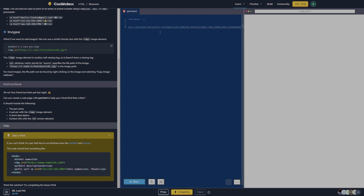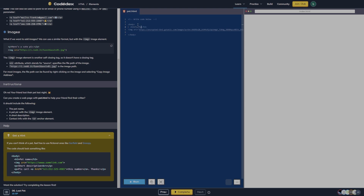So it wants us to do a body tag and then close the body. Fluffy... image source... 'My friend's pet sloth went missing last night. Above is a photo of Fluffy.' Please call...